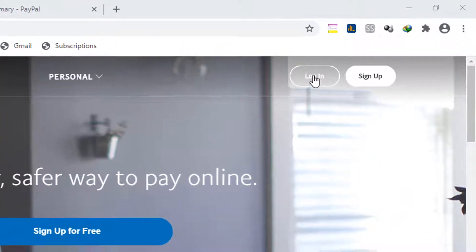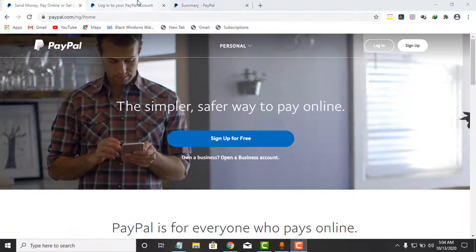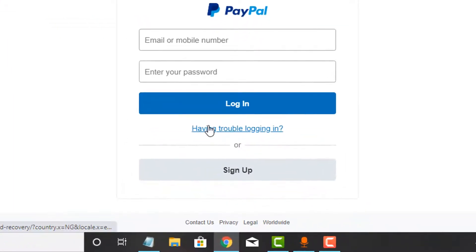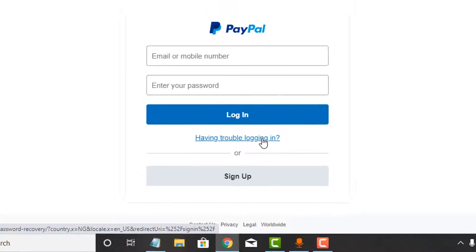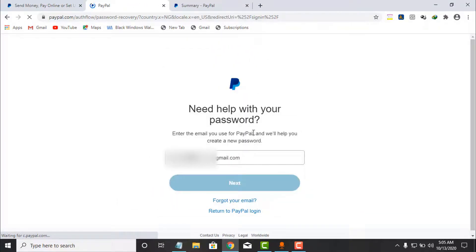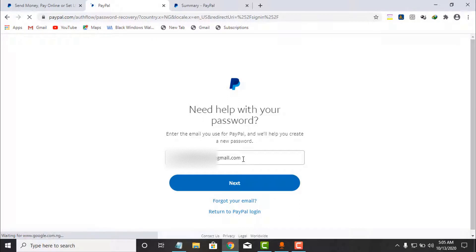Click on the link and come to the page where it says 'Login'. You click on Login and you will be taken to this page. Then simply click on 'Having trouble logging in?' and click on it.